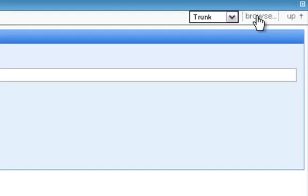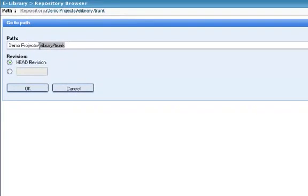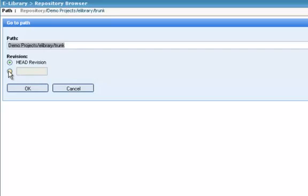The browse link is useful for two things. If you know a folder path deeper in, maybe you have it on your clipboard, you can enter and jump right into it. Or, and this is maybe something you're more likely to want, you can drill right into a specific revision.